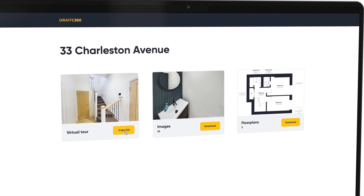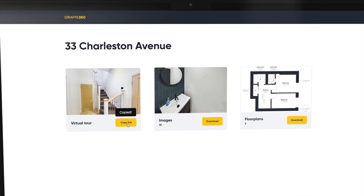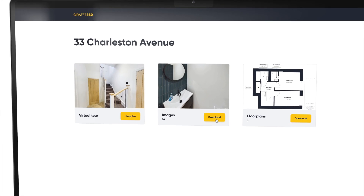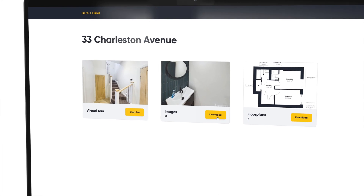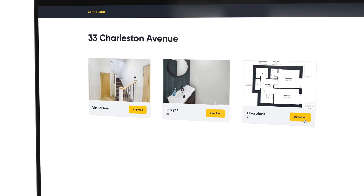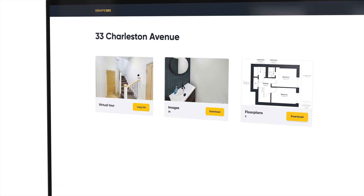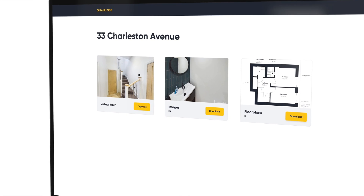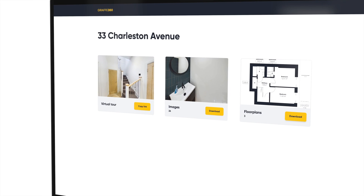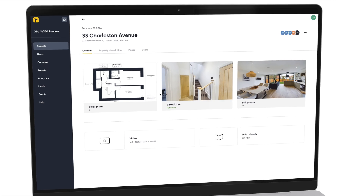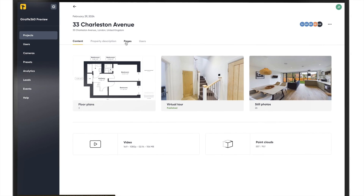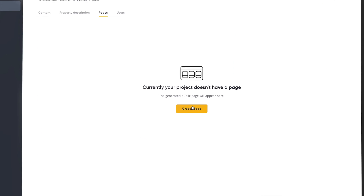You can also generate a share page. This is a great tool for sharing the main project content without having to give users access to your dashboard or having to download and send on the assets. Just hit create page and you're ready to go.